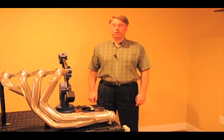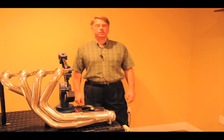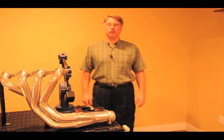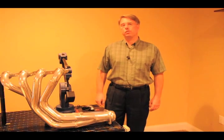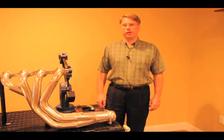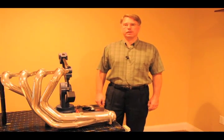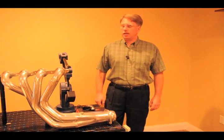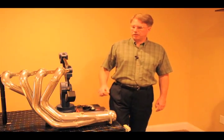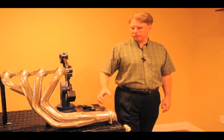Welcome back to another episode of Will It Measure, brought to you by GoMeasure3D. Today's challenge is a header produced by a manufacturer that would like to collect the data off of the header so that he can remanufacture this product.